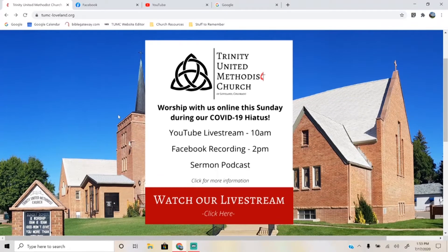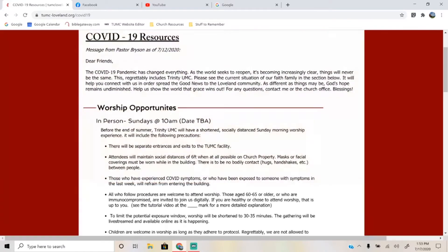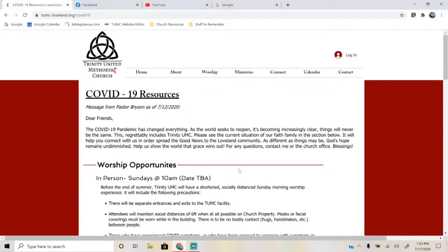To find where you need to go, just look for this giant white box right here on the homepage, right over the picture of our church. It says YouTube live stream 10 a.m., Facebook recording 2 p.m., sermon podcast — click for more information. When you click for more information, you are brought here. This is our COVID-19 resource page, which you can also access through the menu here by going to the About heading, and it's the first option right here.